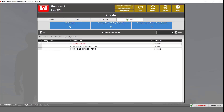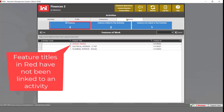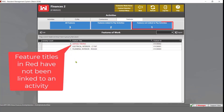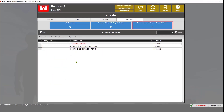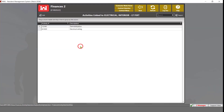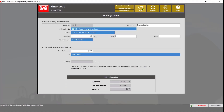The Features tab will show all features in the contract, only features linked to an activity, or only features not linked to an activity. You can also see how many activities are linked to a feature and which activities are linked by double-clicking on the feature to open the activities. By double-clicking an activity here, it will open up an edit view, which will be discussed later in the video.